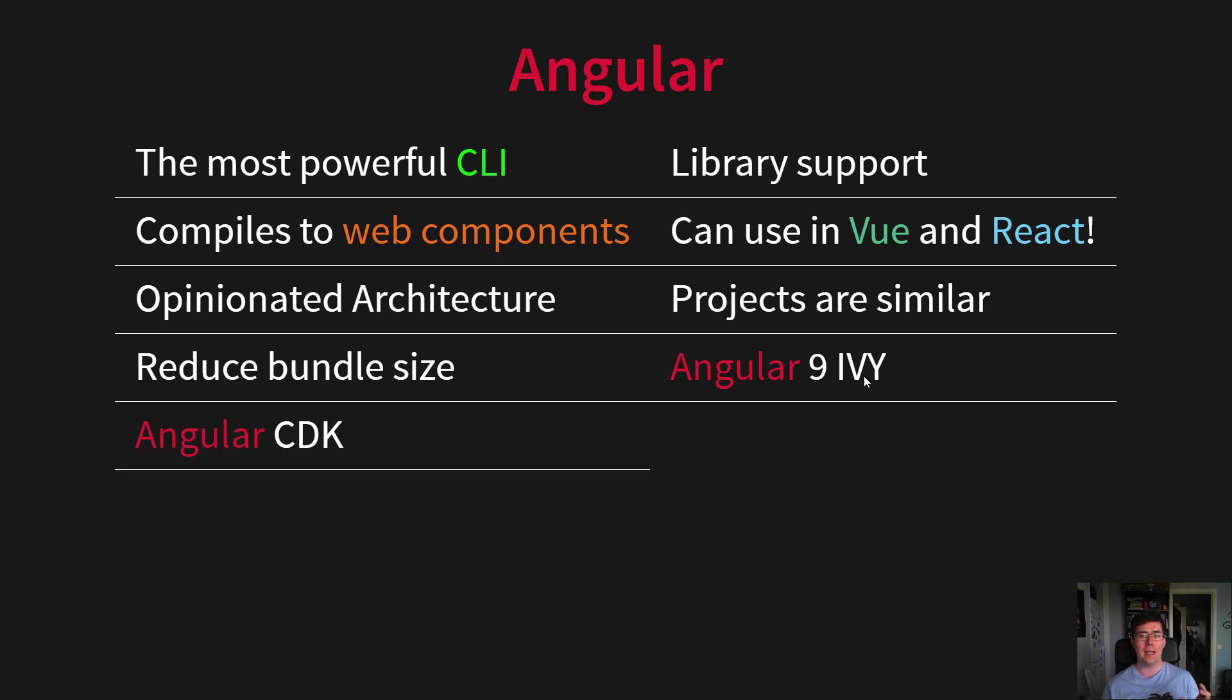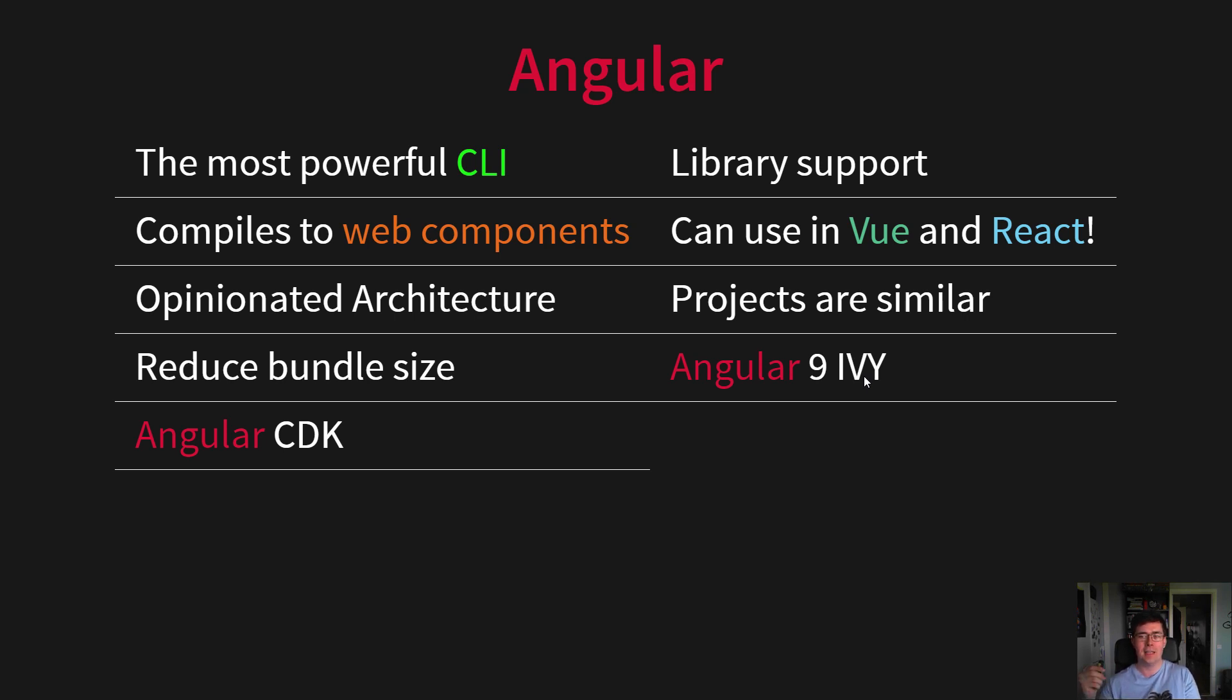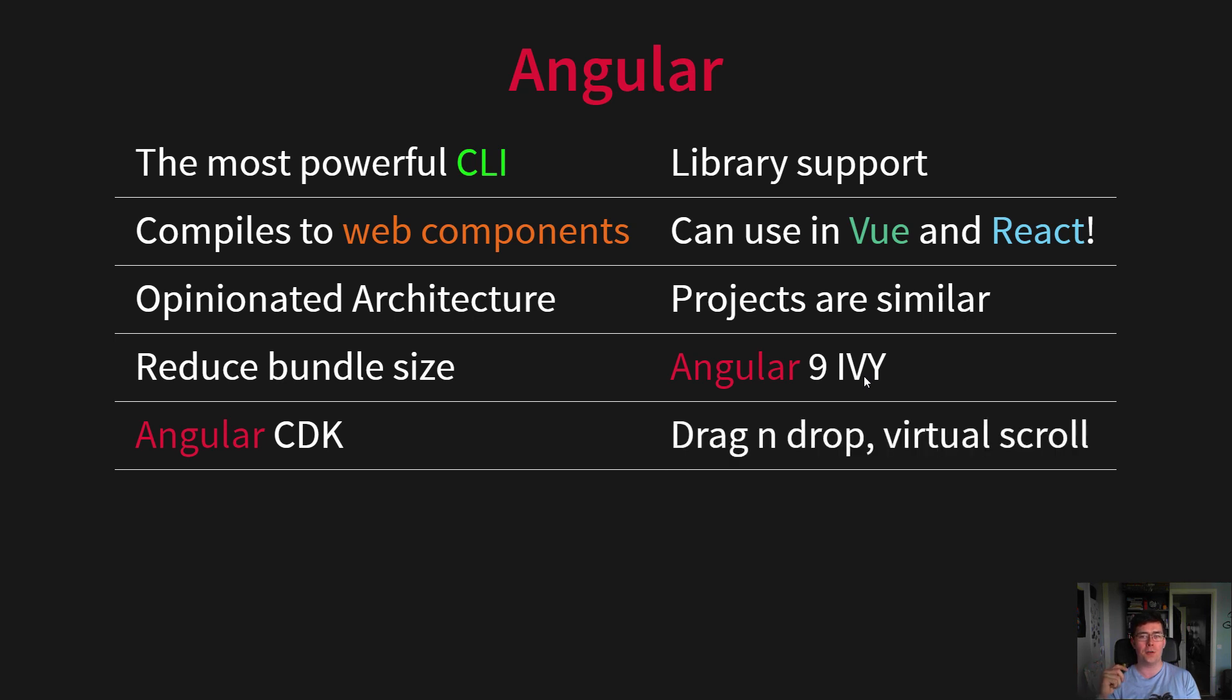And it has the Angular CDK, or component development kit - low-level building blocks created by the Angular team to help us create component libraries. Here we have, for example, Dragon Drop and Virtual Scroll, and a lot of other cool elements.